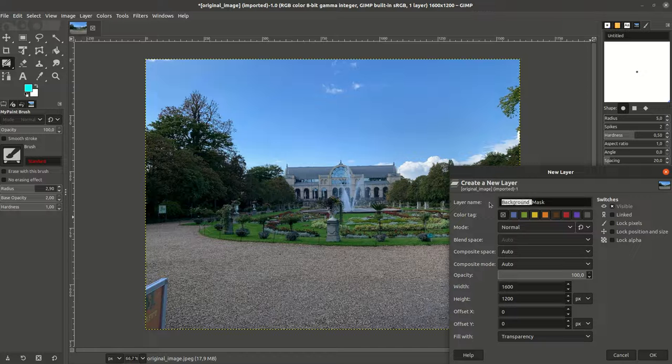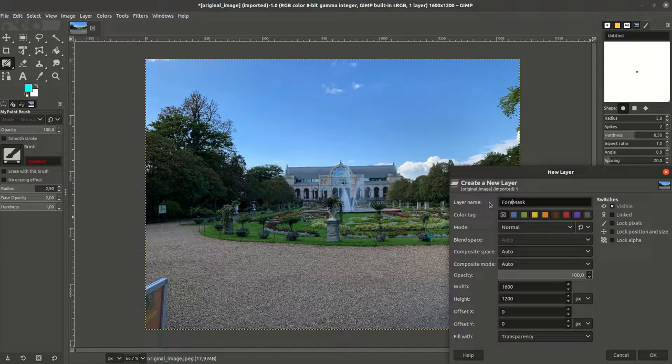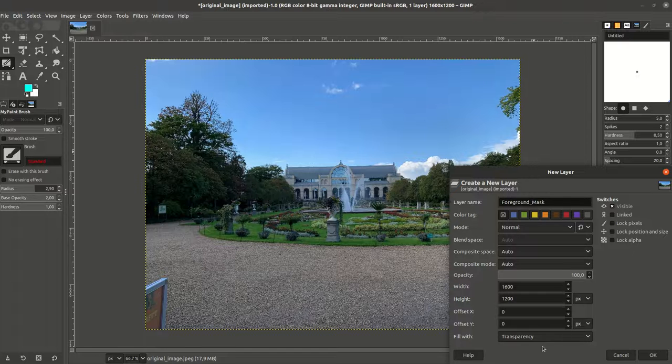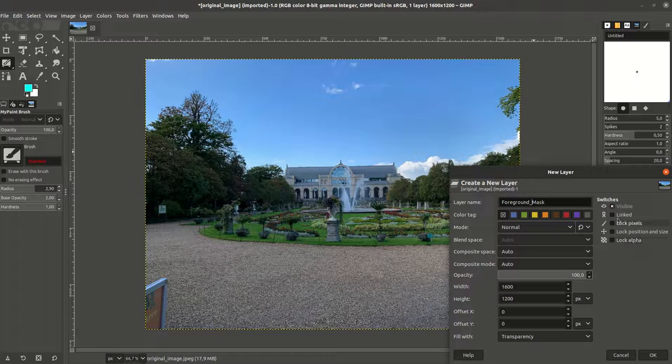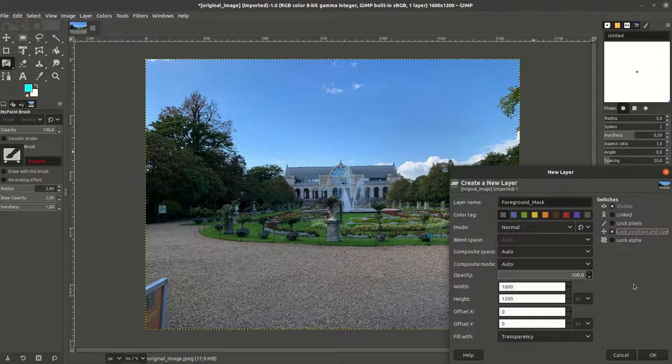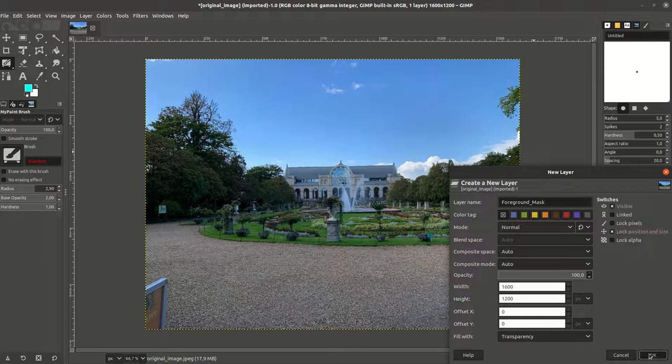So we'll call this foreground mask and fill it with transparency so only the pixels that we actually change are visible in this mask. Then we also lock the position here so that we don't shift it with respect to the background.